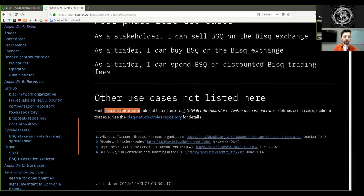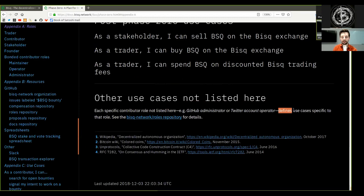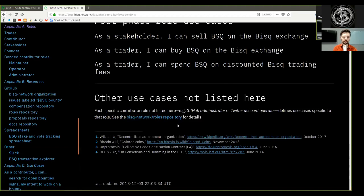Other use cases not listed here. Each specific contributor role not listed here, for example, GitHub administrator or Twitter account operator, defines use cases specific to that role. See the BISC network role repository for details.